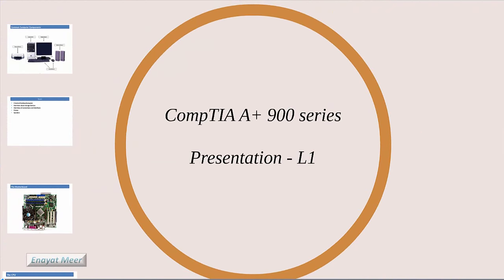Hello everyone, this is Inayat Mir with my CompTIA A+ 900 series first presentation which is called L1 or lecture 1.